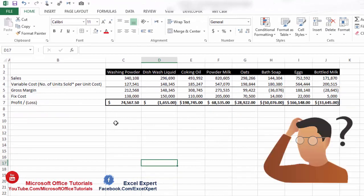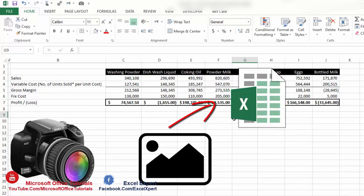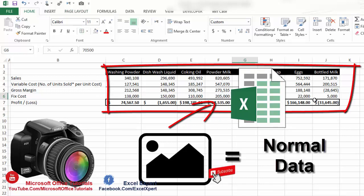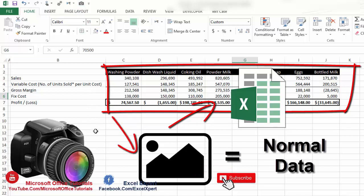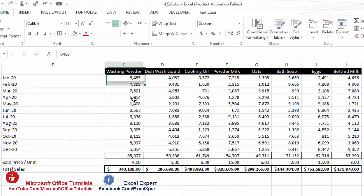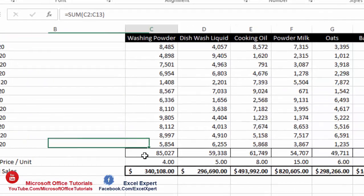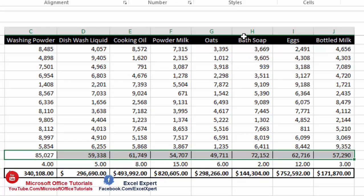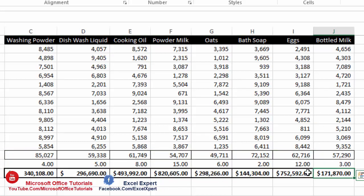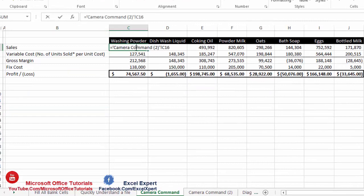The Camera Command takes a live photo of any Excel data that you can place on any sheet or file. The photo behaves like normal data — any changes made to the original data are automatically reflected in the photo. Here we have a sales data table for year 2020 with products, expected units, total sales, unit price, and a summary sheet.